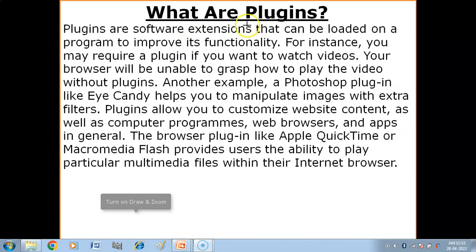Now we have plugins. Plugins is a term used for extensions that are developed by a third-party organization for a specific program. Third-party means a company other than the browser company that has developed extensions for specific programs.